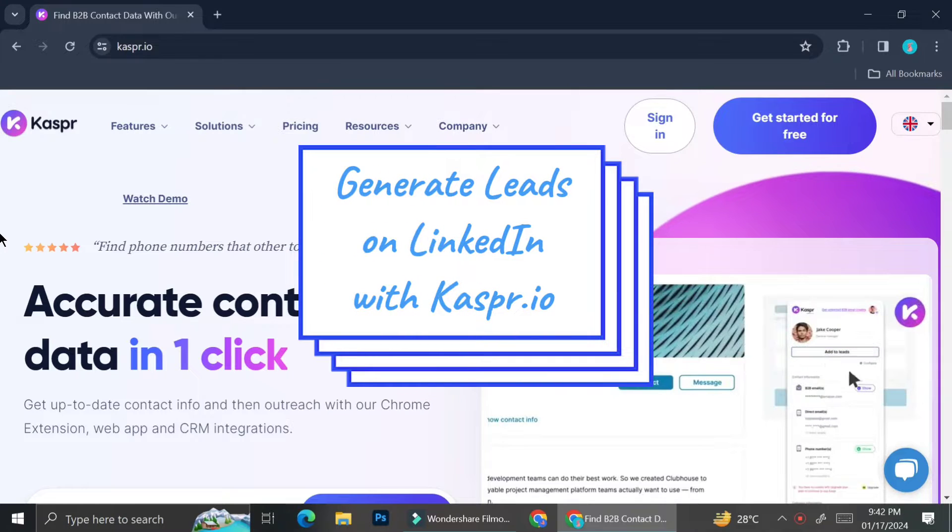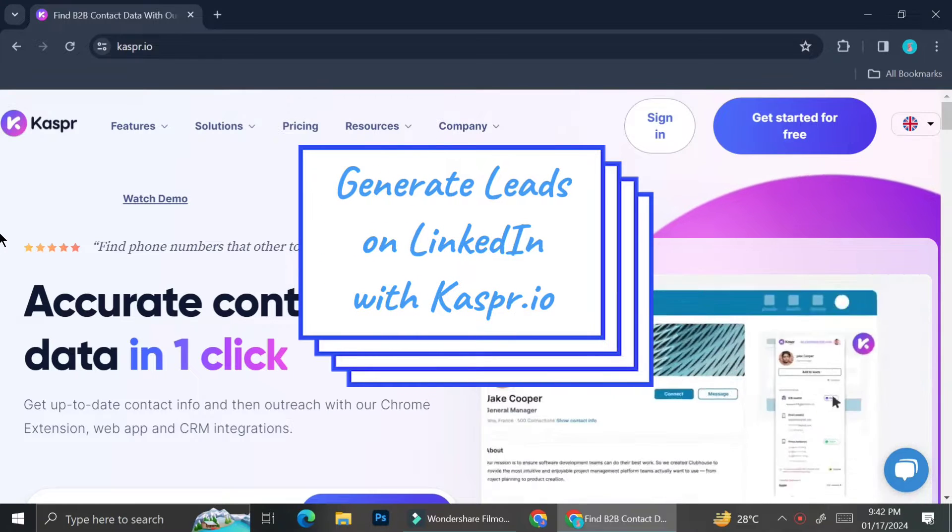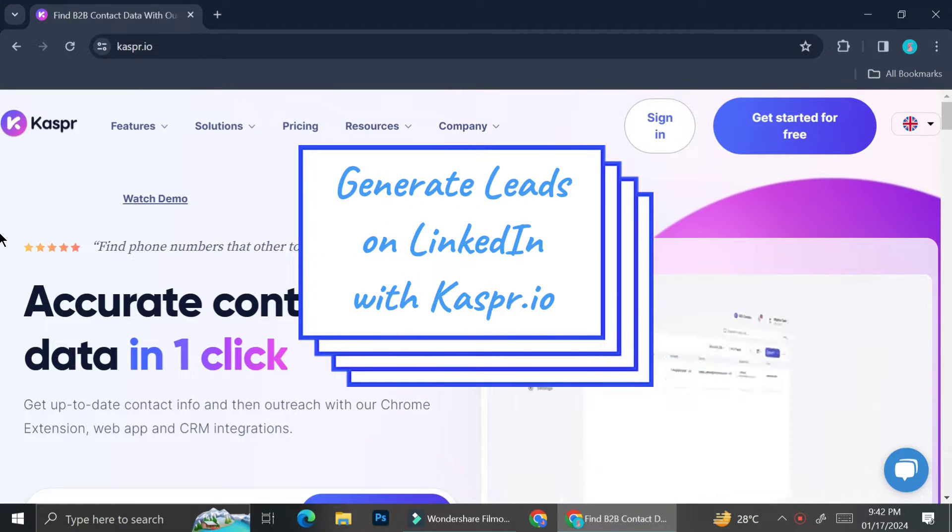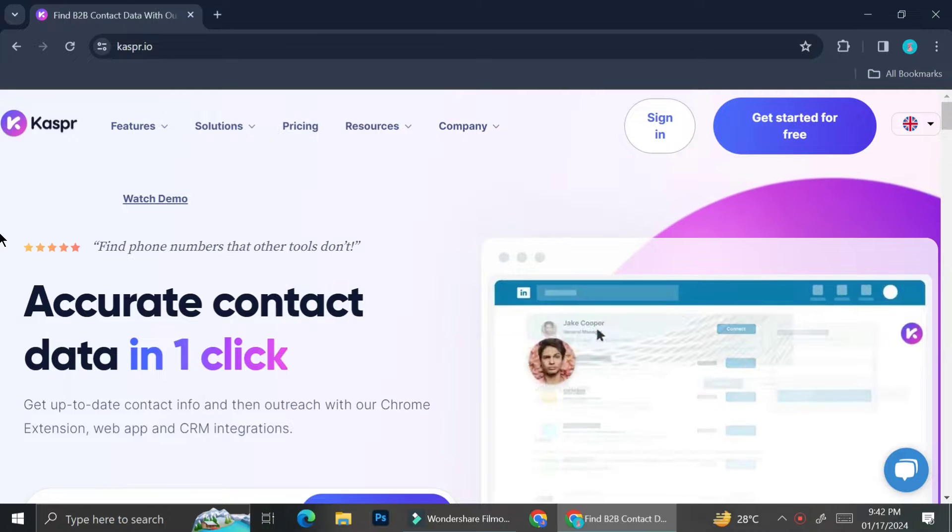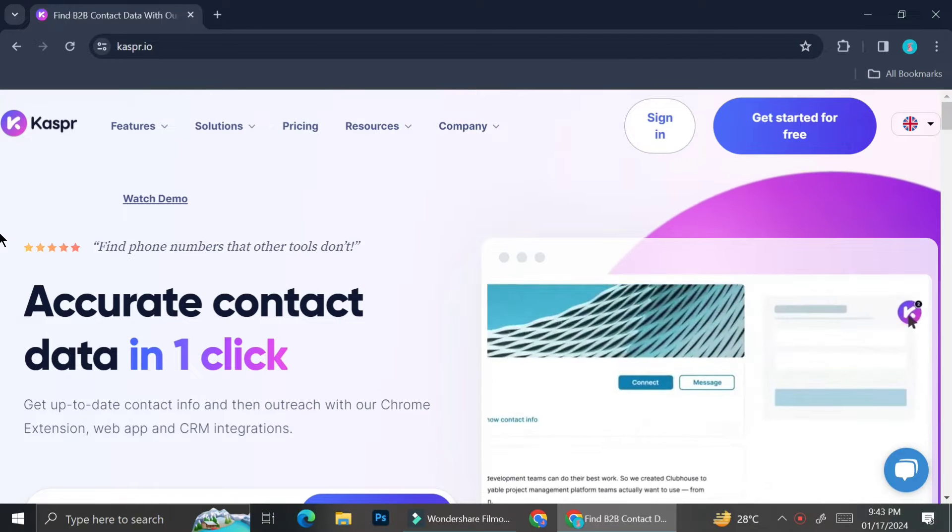Hi everyone, today I'm going to show you how you can generate leads on LinkedIn with Kaspr.io.